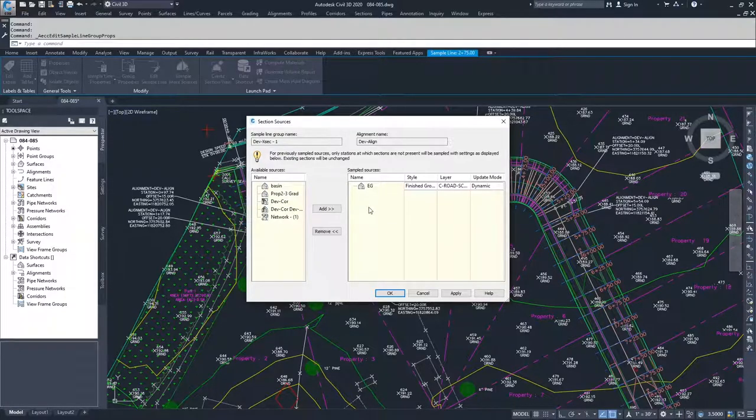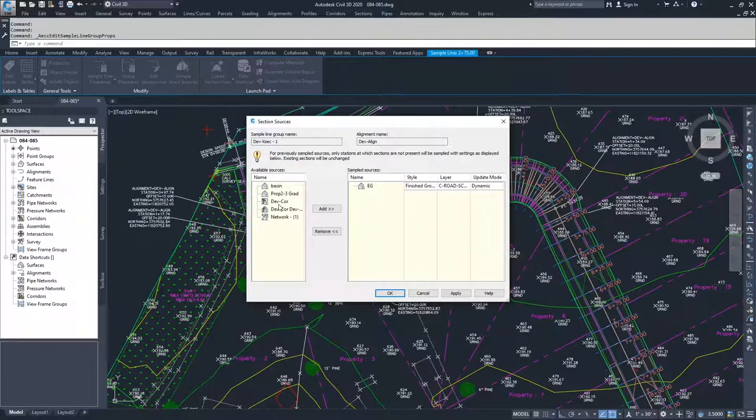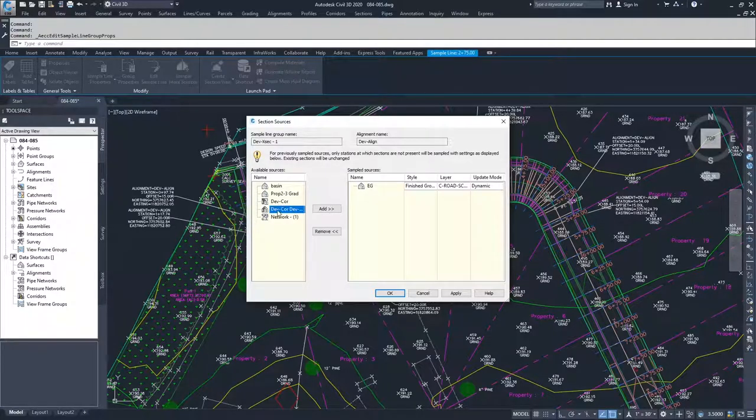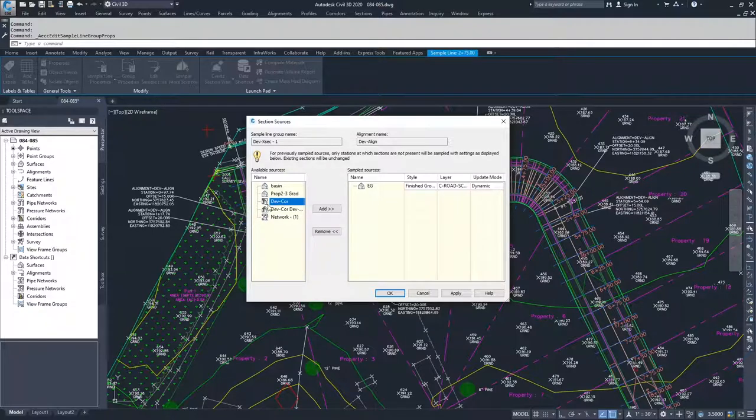What we're going to do is we are going to add our dev corridor. We're going to select dev core, this is the corridor right here with the square.